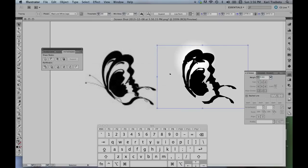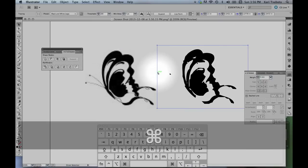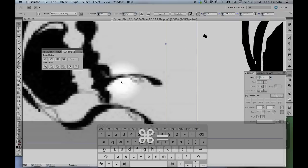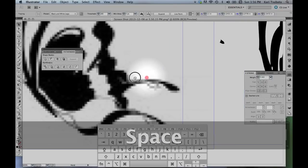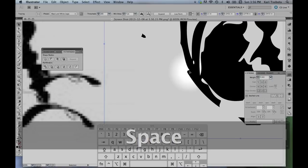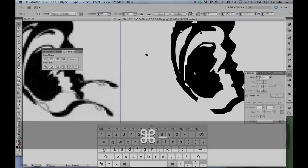It vectorizes any rasterized image, so as I zoom into this, you can see the one on the left is very pixelated. The one on the right is perfectly smooth.